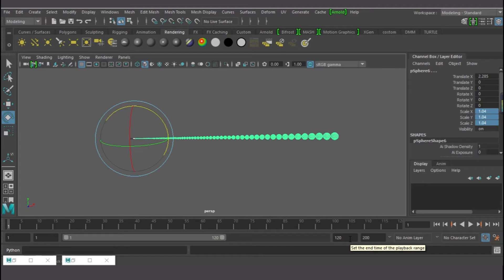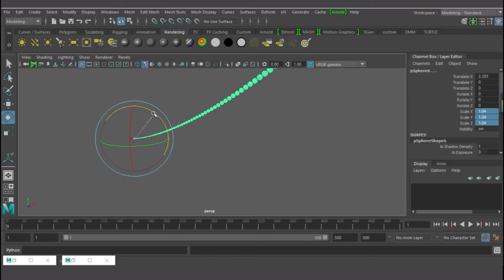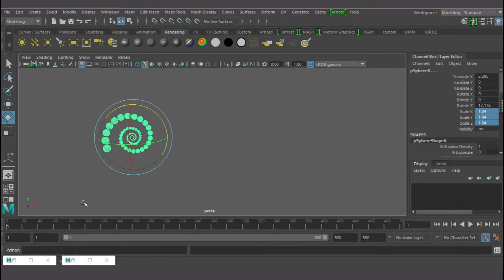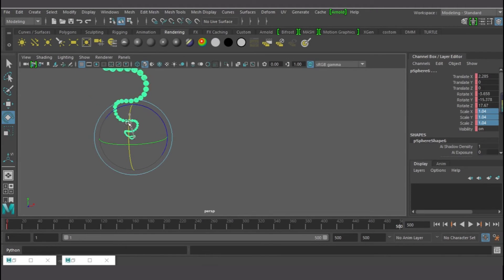We can set keys for every movement — animation, scale, rotation, and translation. I'm going to go to frame 500. After frame 500, I'll go back to the first frame and rotate this guy, then press S on the keyboard to set a key. Then I'll go to the last frame and adjust something there a little bit.